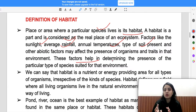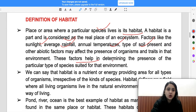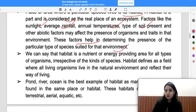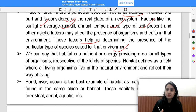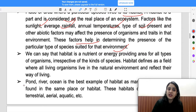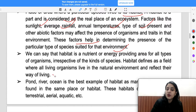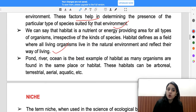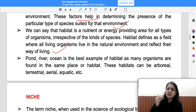All these factors play an important role. We can say habitat is a nutrient and energy-providing area. It is defined as a field where all living organisms live in their natural habitat, reflecting their way of living. Examples of habitat include ponds, rivers, and oceans.